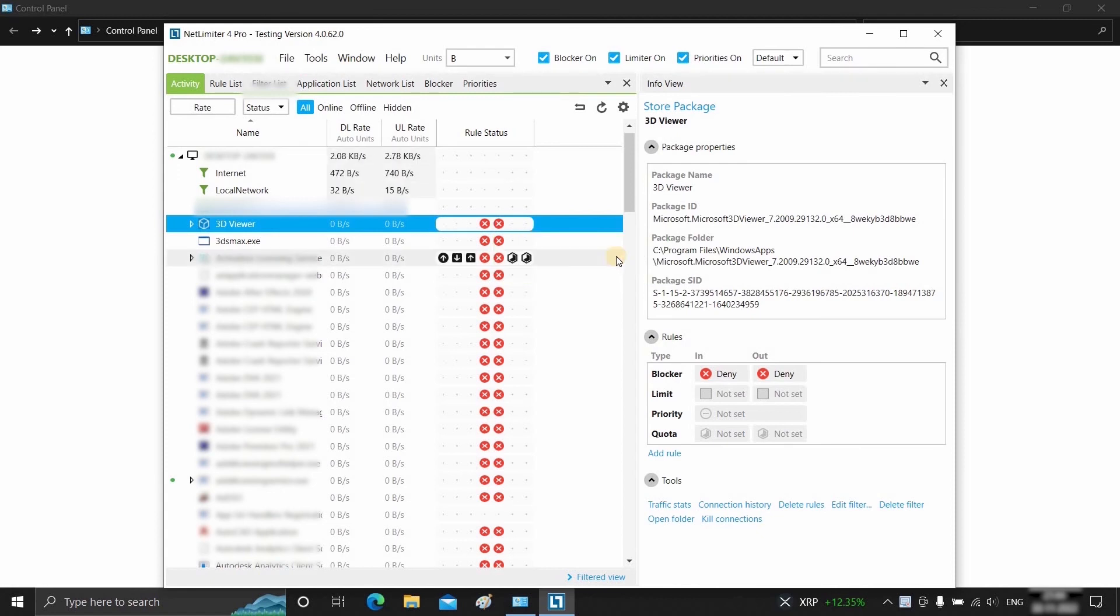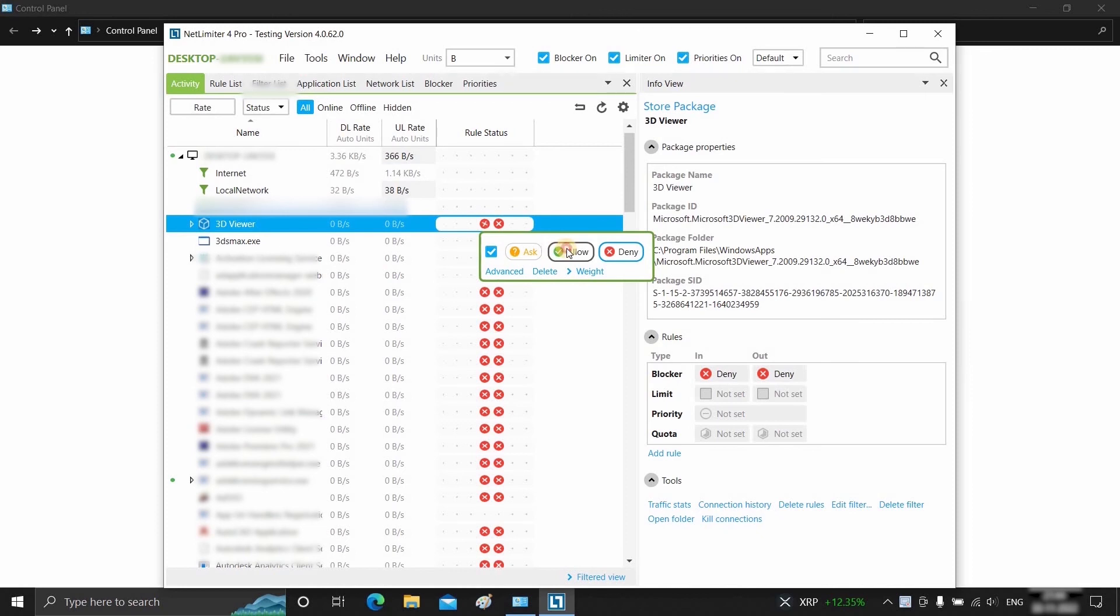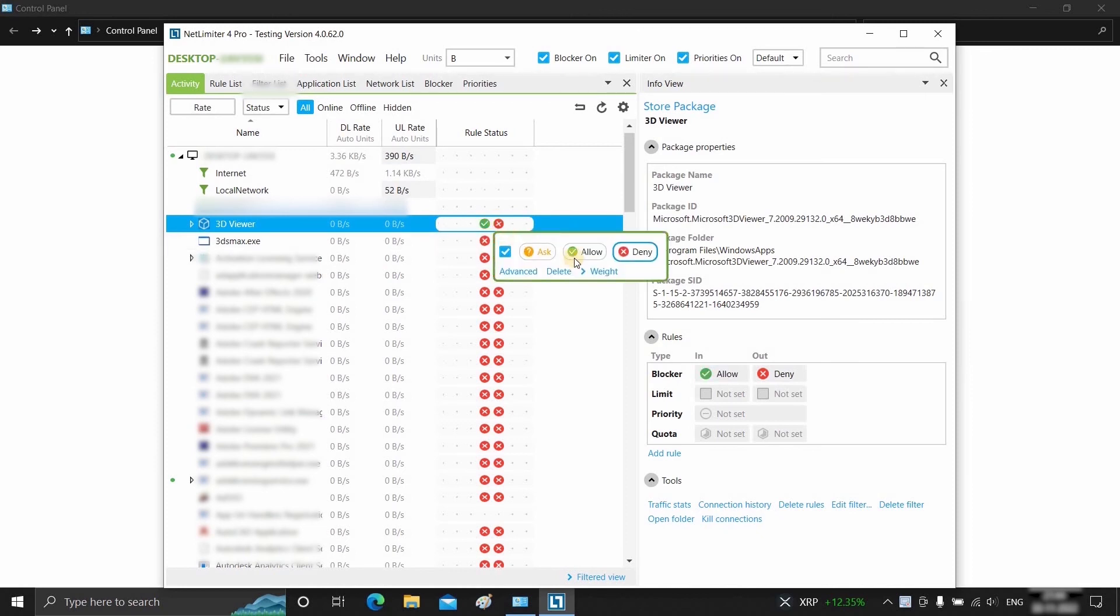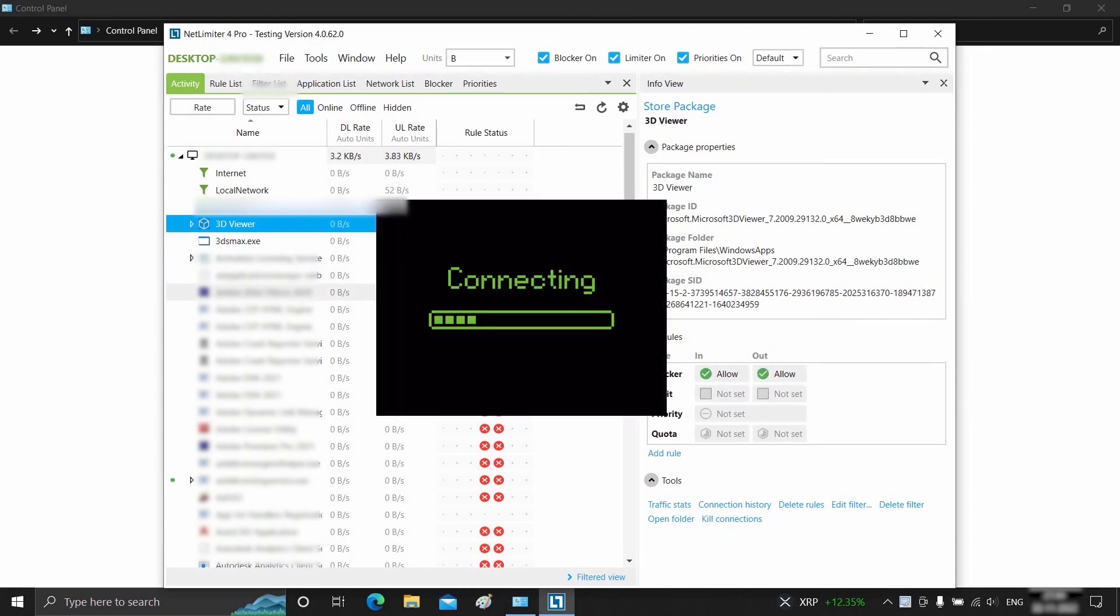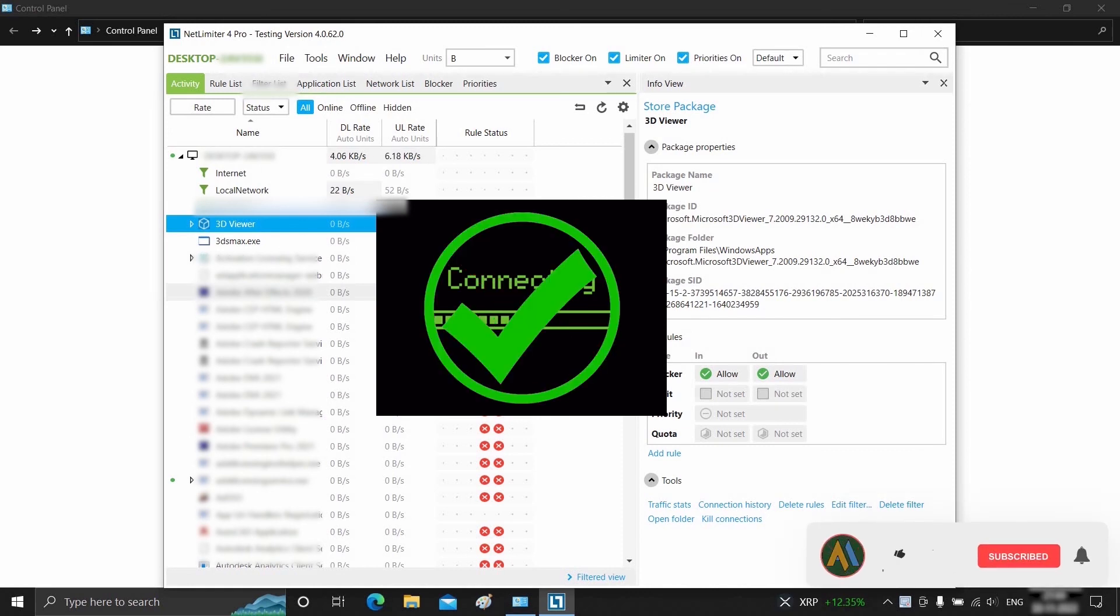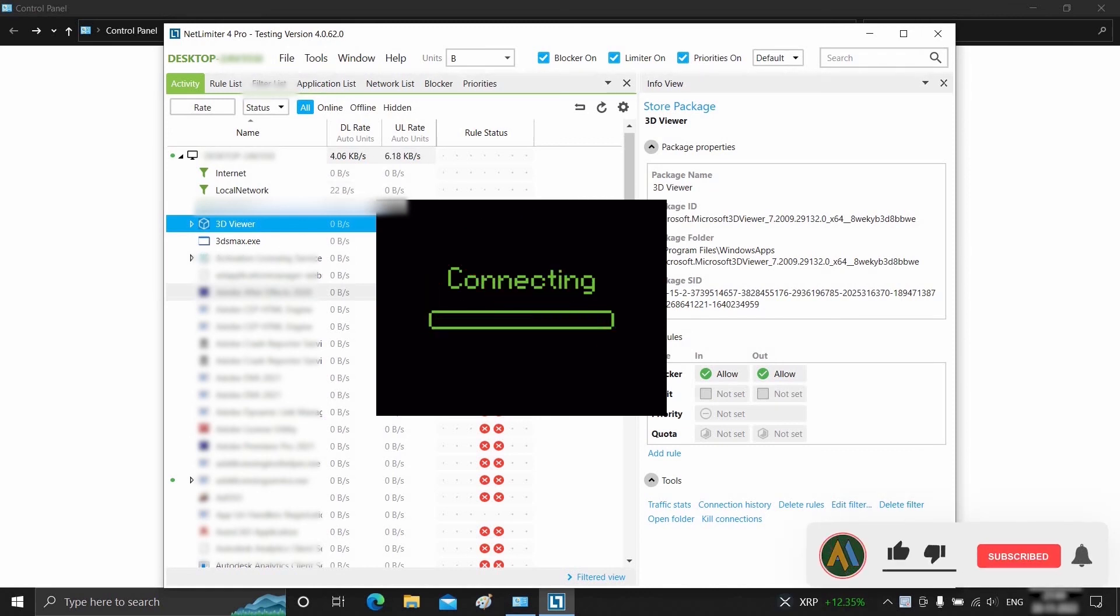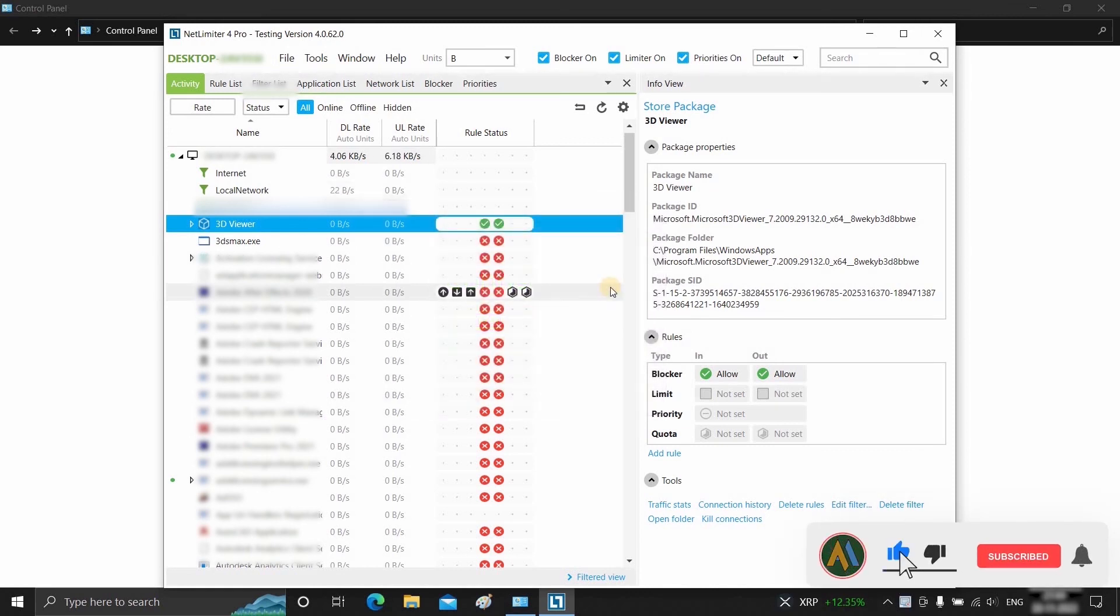And if you want to allow the software to connect to the internet, click on InBlocker and click on Allow, then click on OutBlocker and click on Allow. So in this process, you can block or allow any software to connect to the internet.